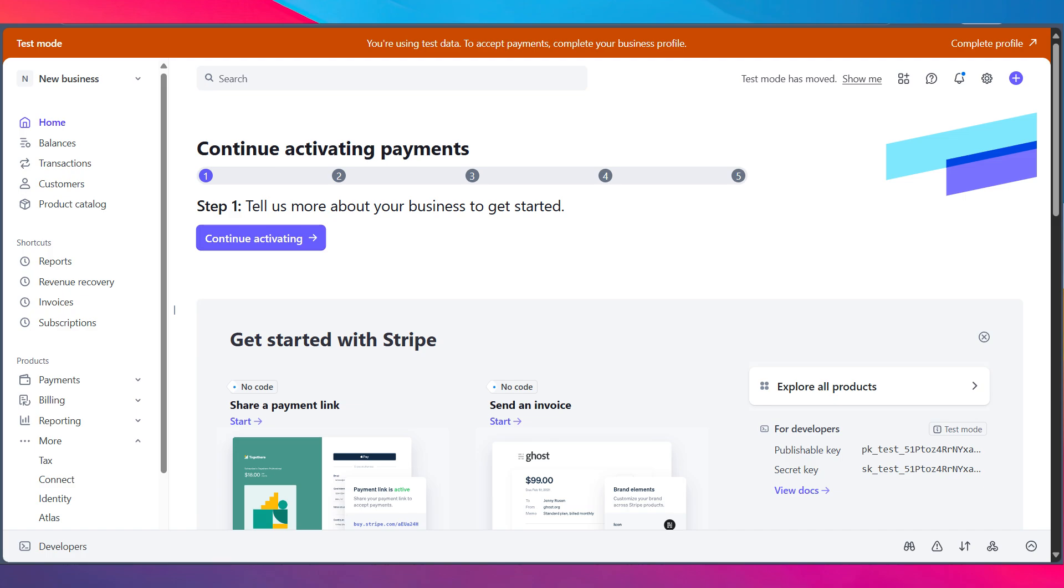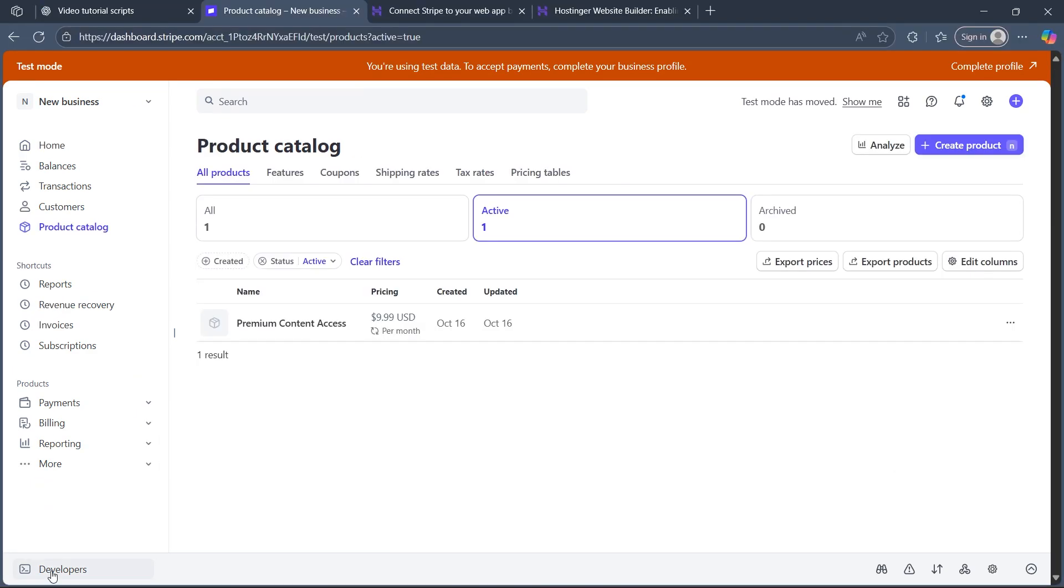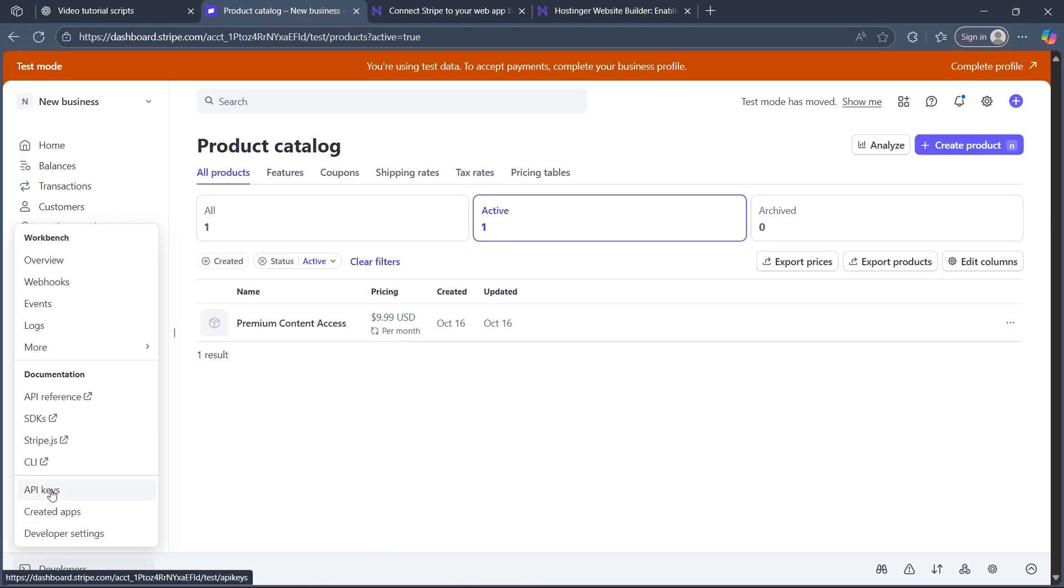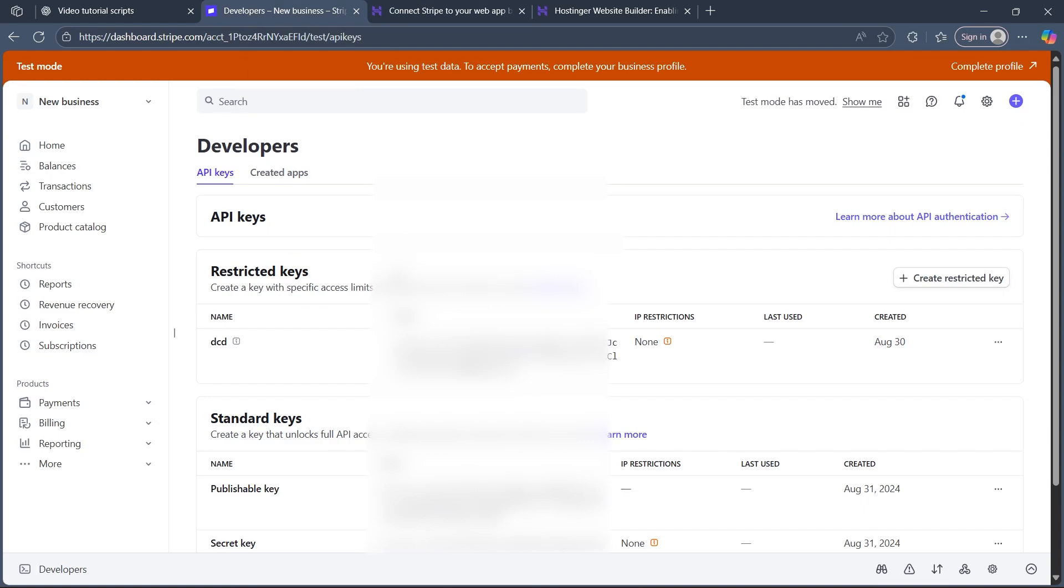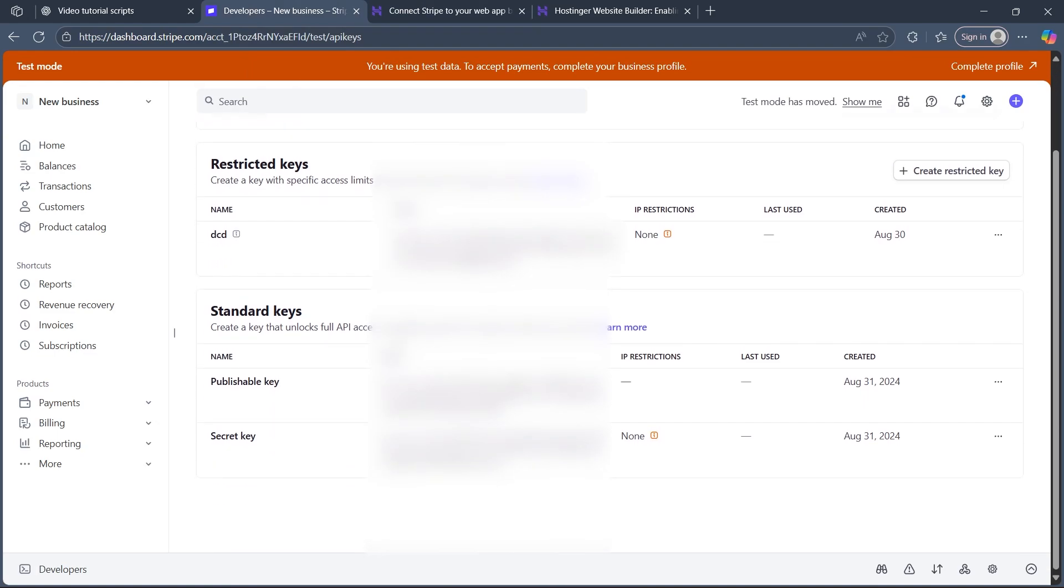First step is making sure you have an active account on both Stripe and Supabase. Navigate to developer section in Stripe dashboard and create and copy a secret API key.